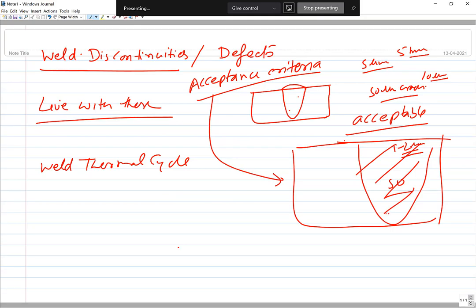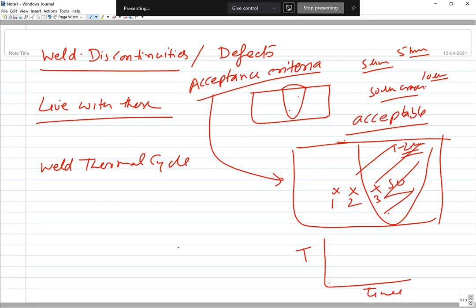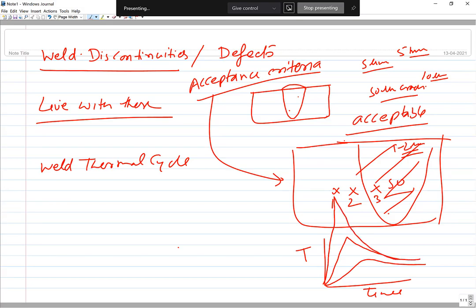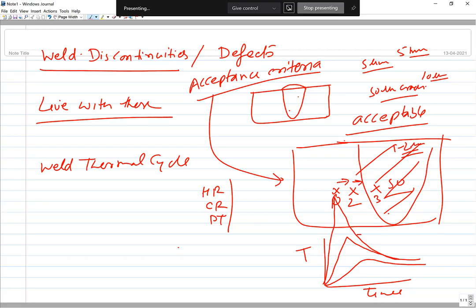At different locations in the weld — one, two, three — checking the variation in temperature as a function of time, you notice: at point one, temperature rises slowly and comes down slowly; at point two, faster; at point three, extremely high rate up and very fast rate down. So as we approach the fusion boundary, the heating rate, cooling rate, and peak temperature are all high.